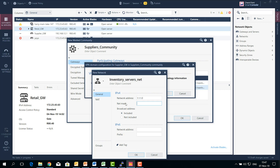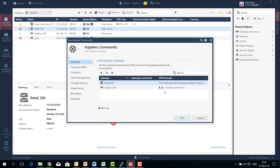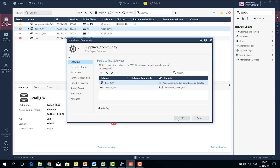I created a new community, added the supplier gateway, which is our specific instance in this example, and now I will override the gateway VPN domain in that community. That is extremely useful.